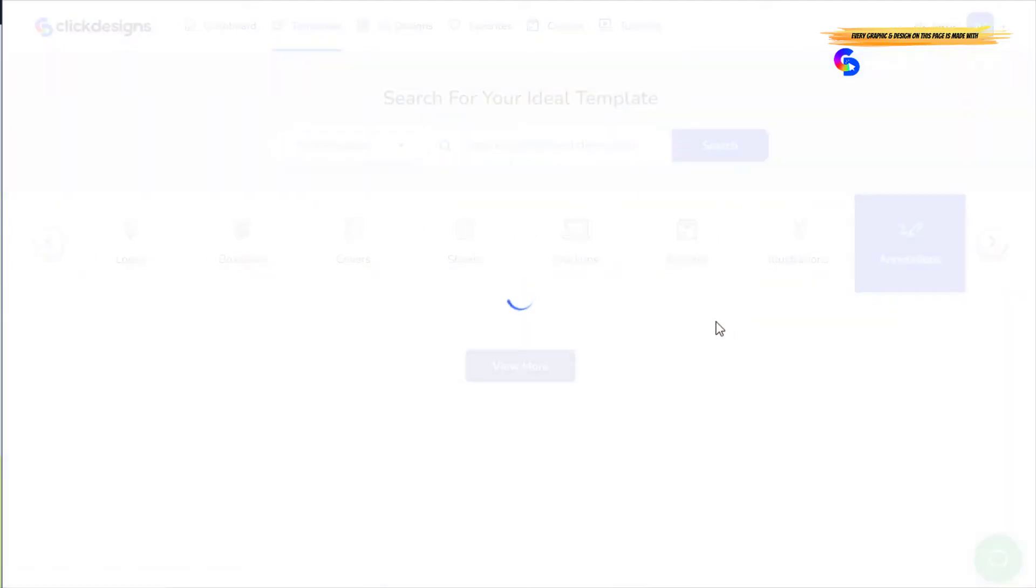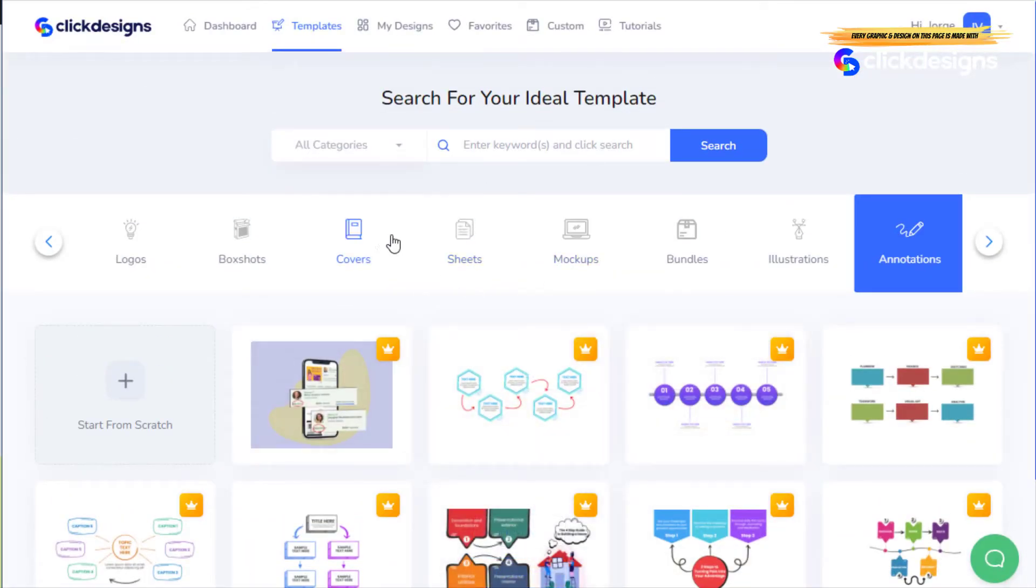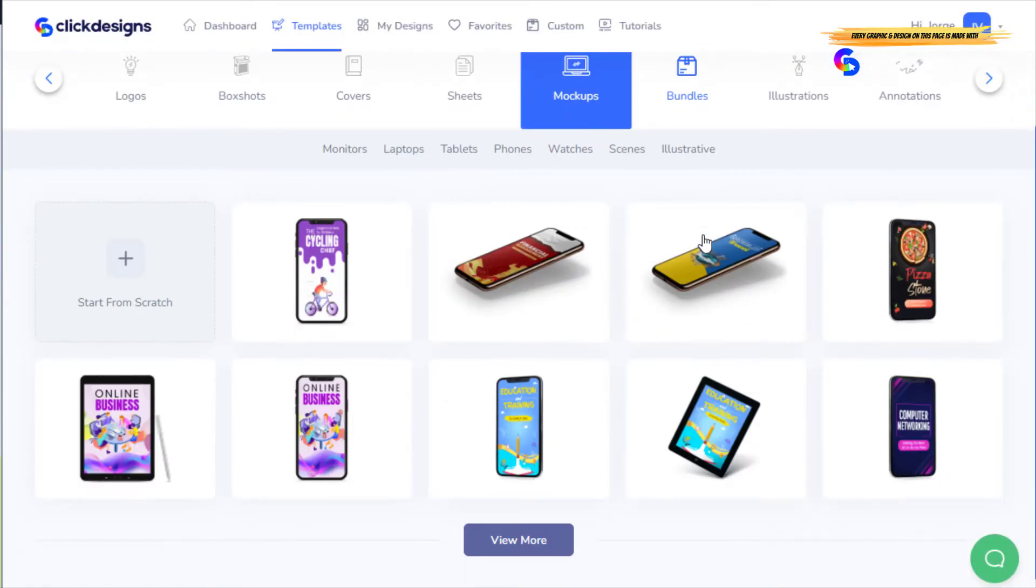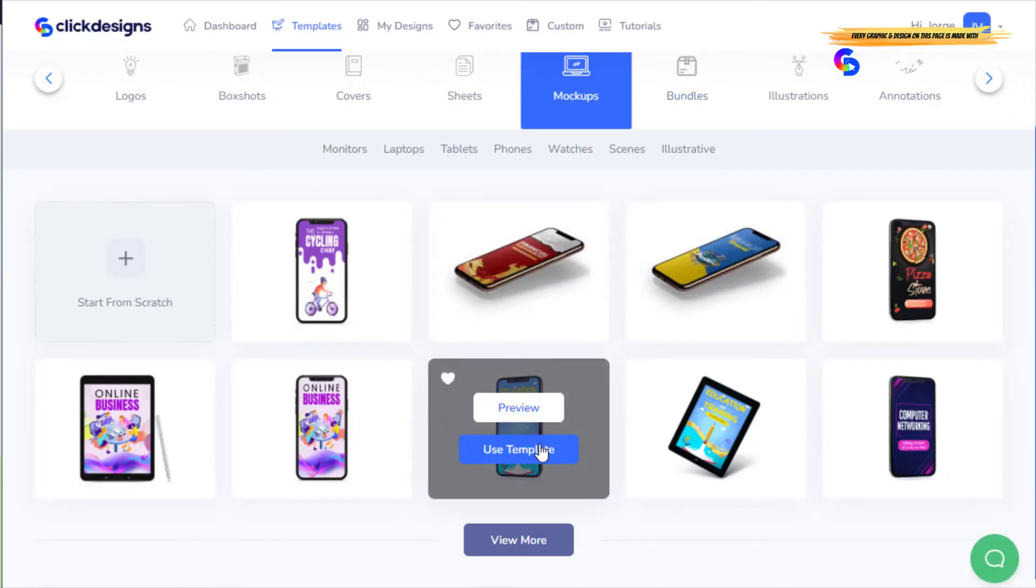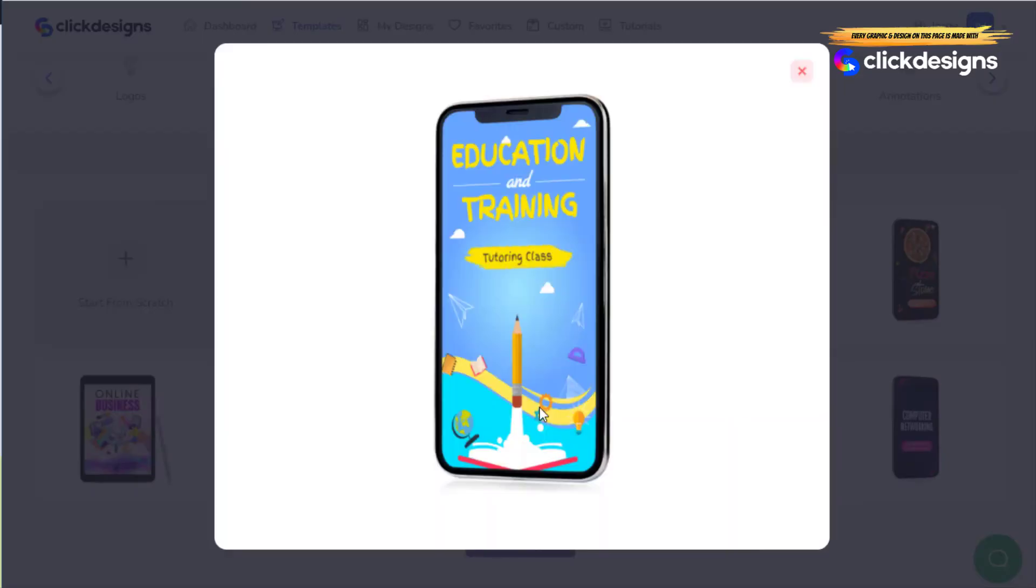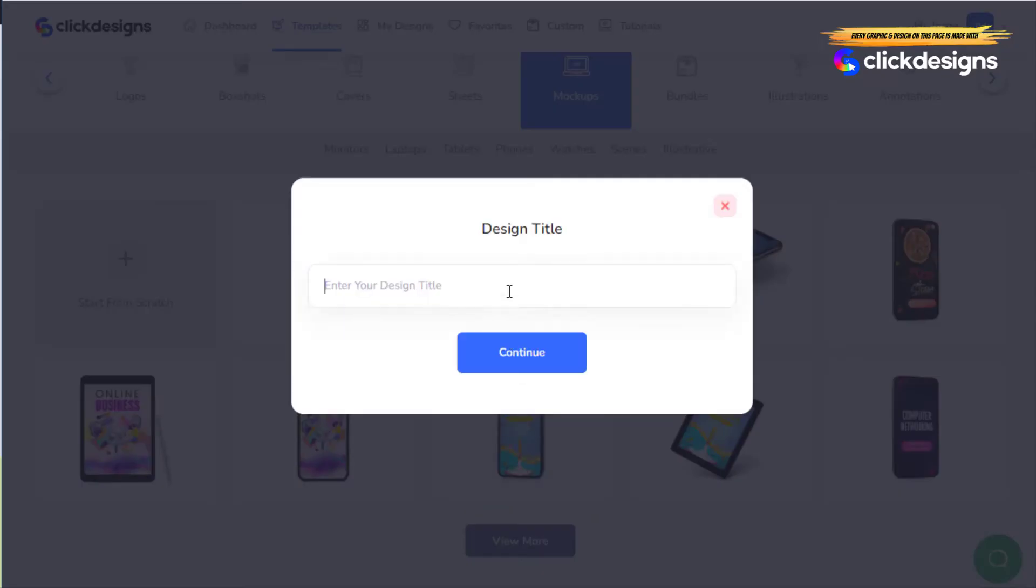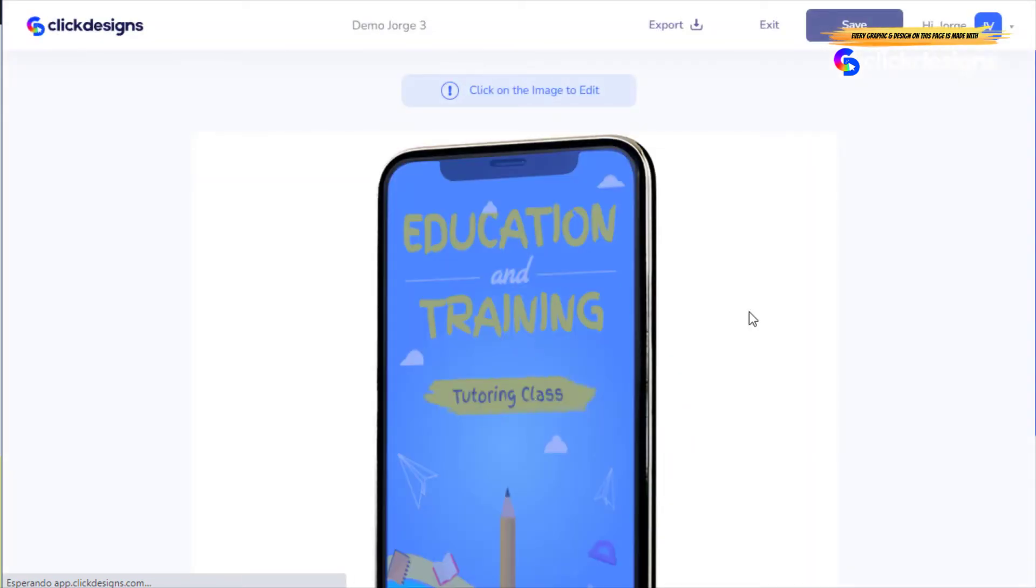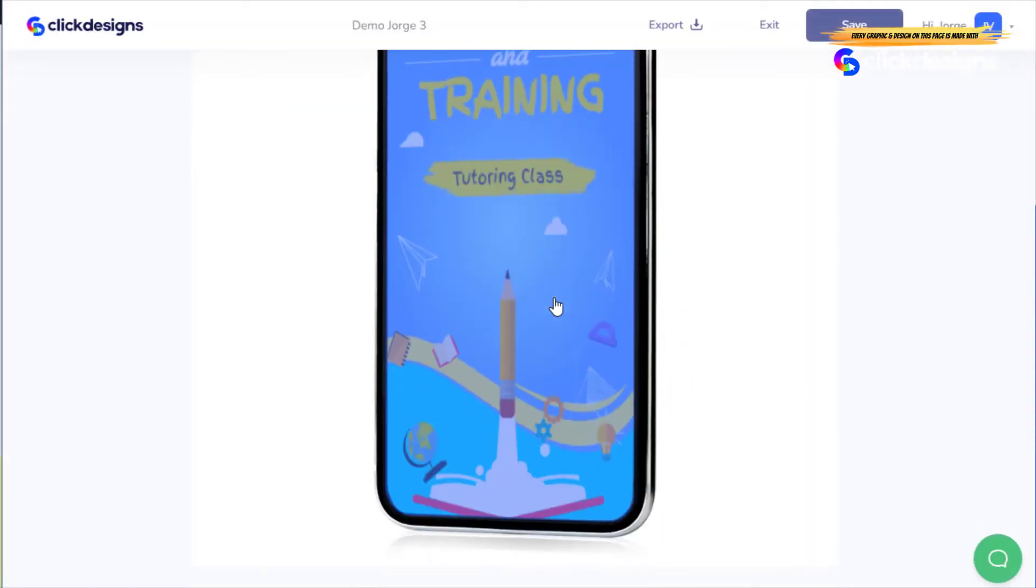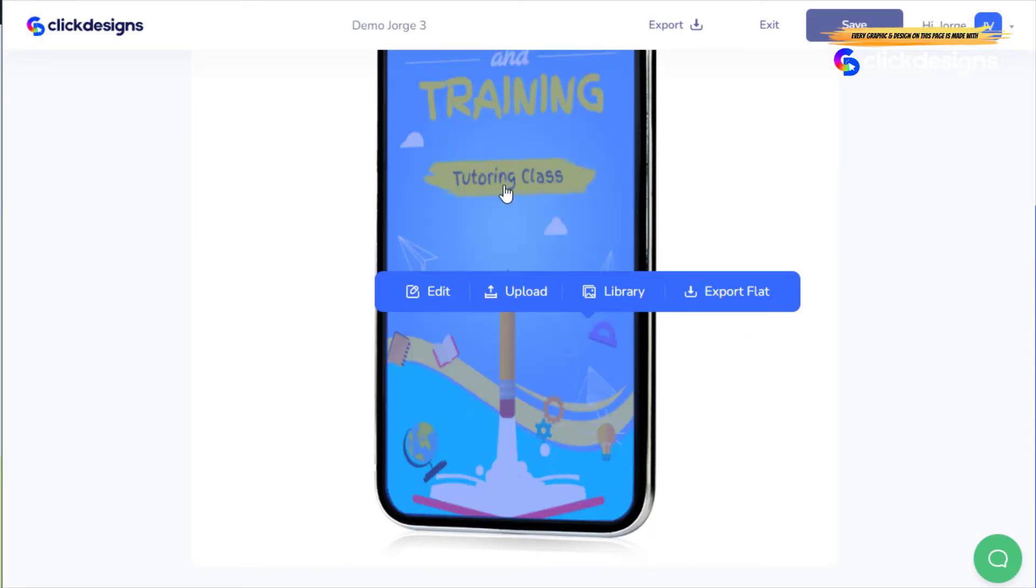For example, I'm going to do mockups. I'm going to preview this. I like the cell phone but I'm not using this content, but I can use the template. I'll name it demo, continue. Here we are. The only thing that I can edit here is the content, so I'm going to click here and I can edit, upload, library, or export this as an image. I'm going to just click on edit.